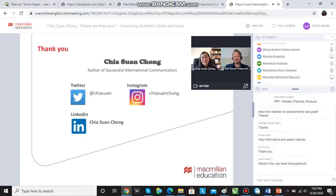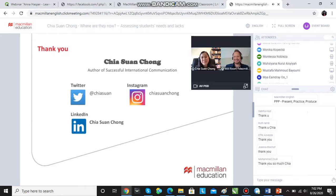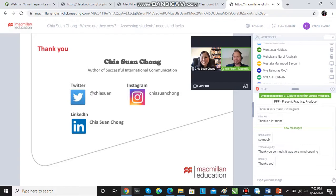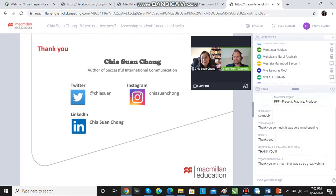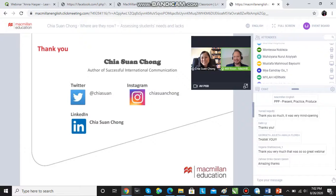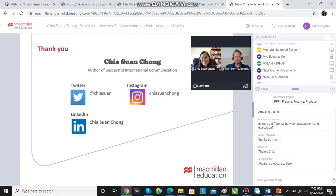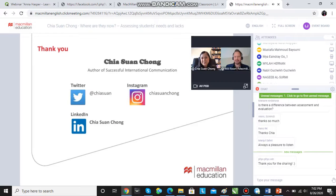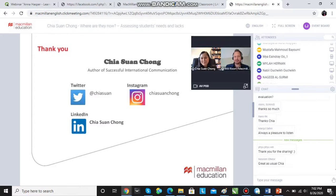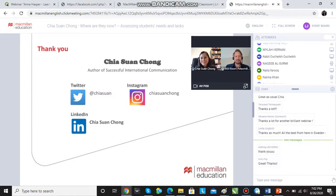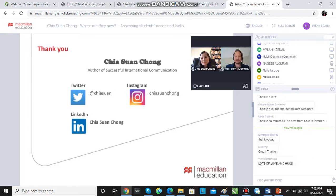Thank you, Will — thanks so much for the opportunity. It seems you're getting lots of love and thank yous in the chat. If you've got any questions for Chia about anything she's spoken about, please go ahead.